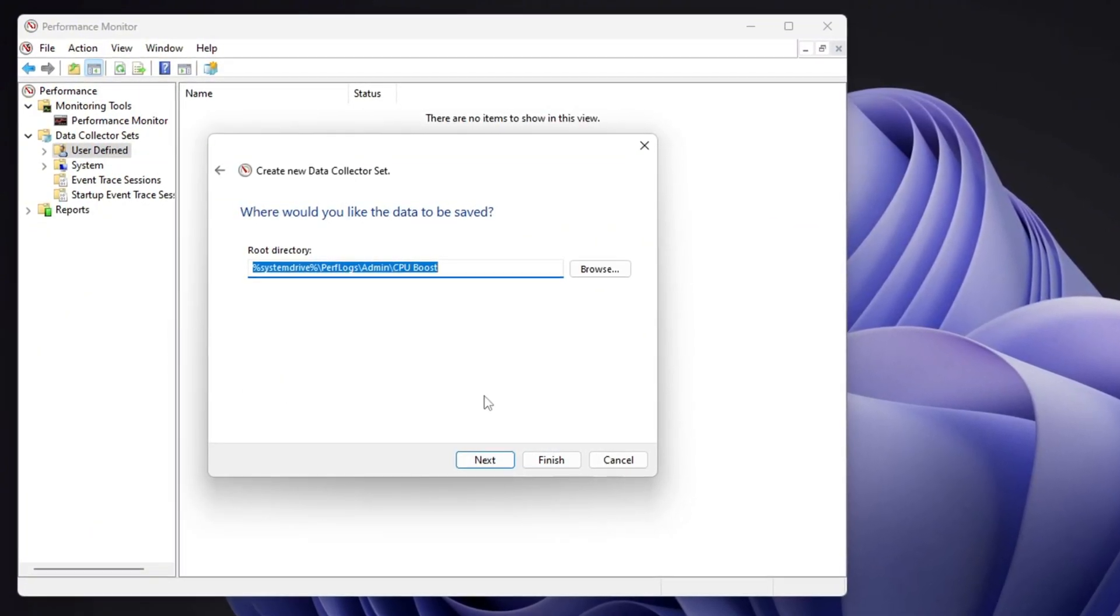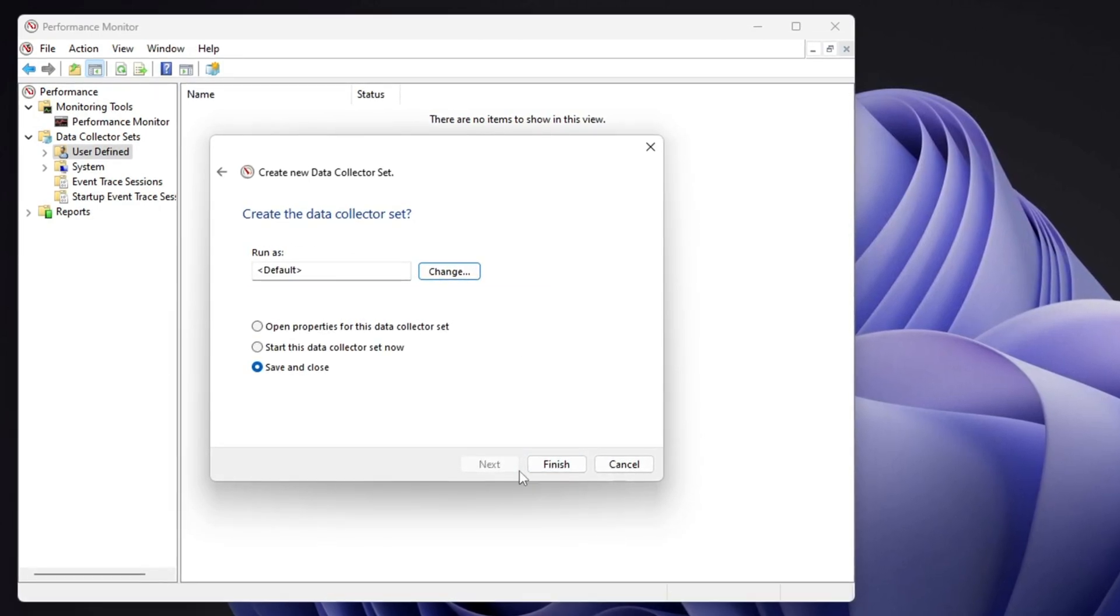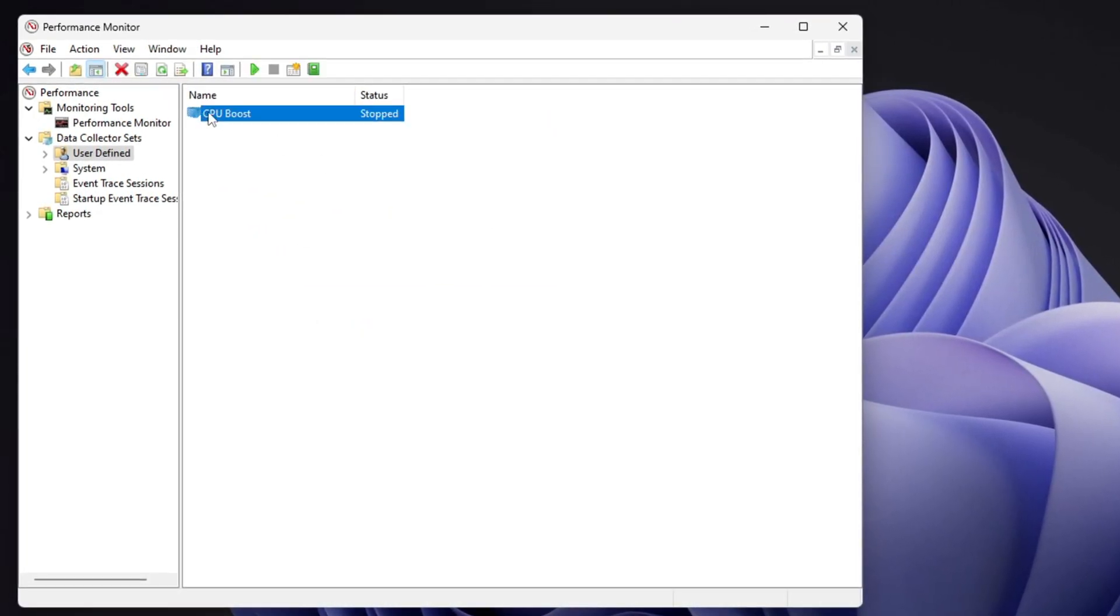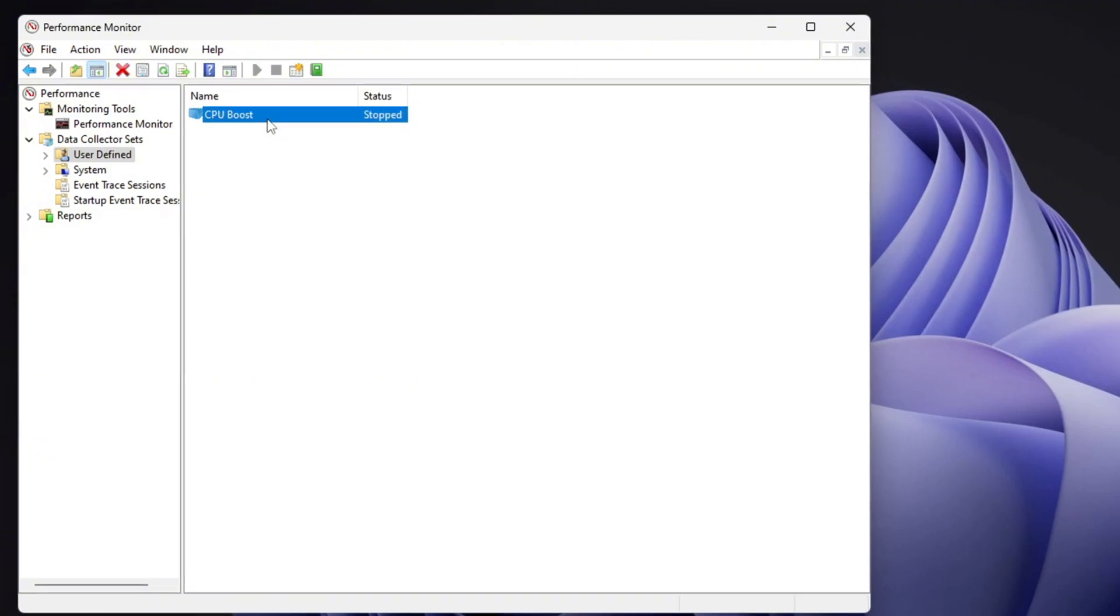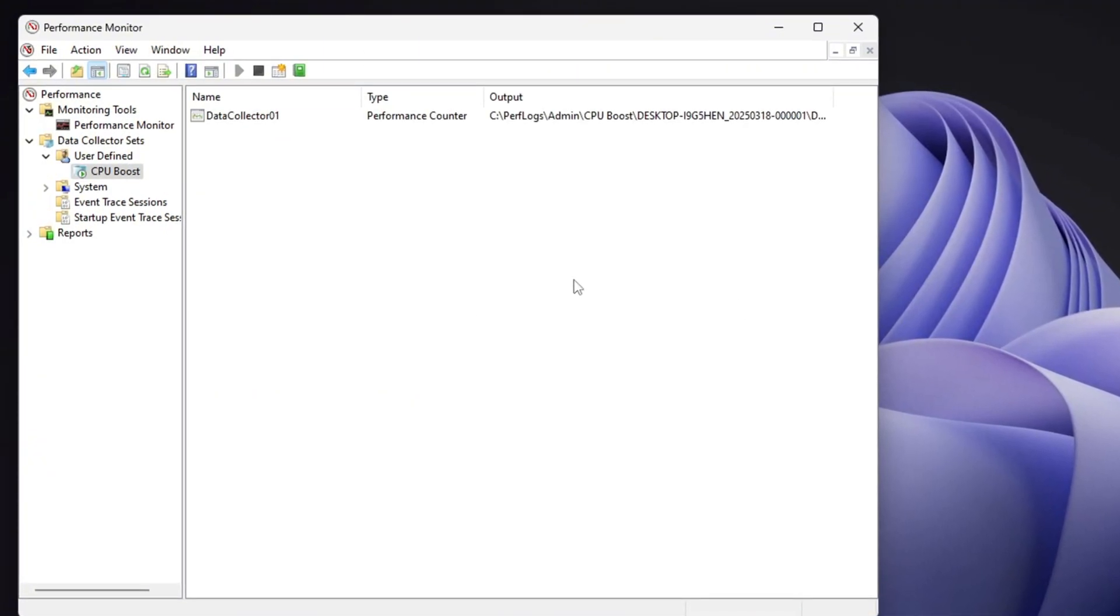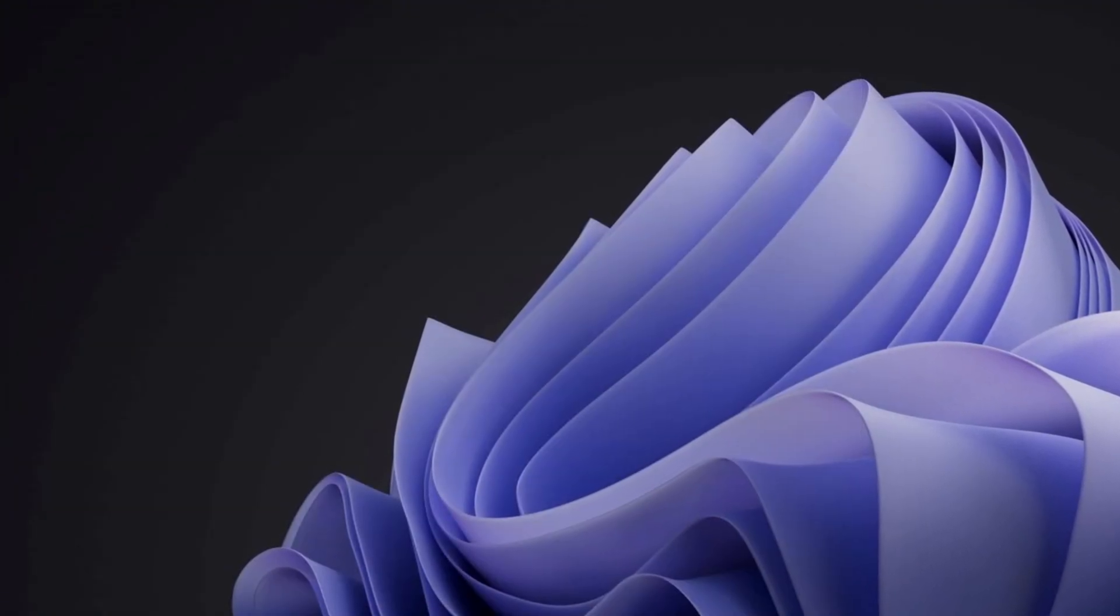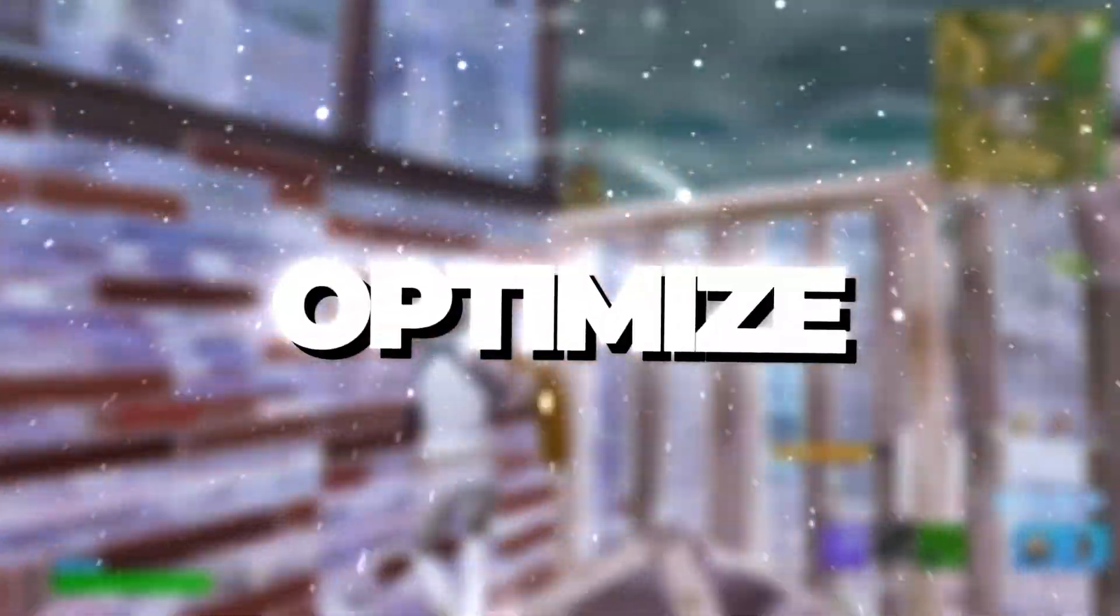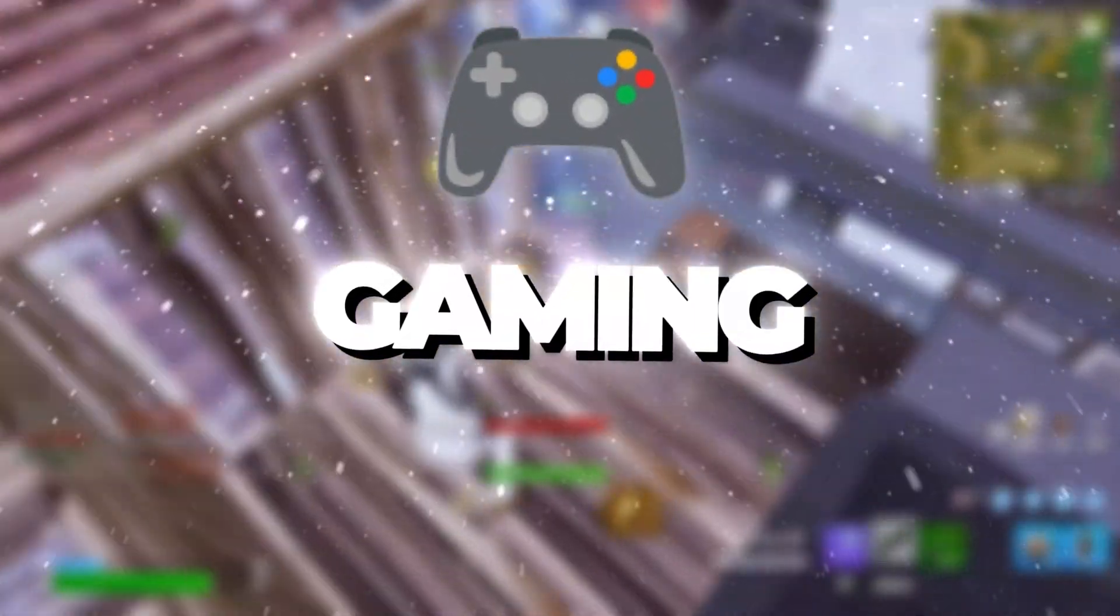At this point, you should see CPU boost added to the list, but it will be marked as stopped. To activate it, right click on CPU boost and select start. Once it starts running, you can close the window, and the performance tracker will continue to operate in the background, helping optimize your CPU performance while gaming.